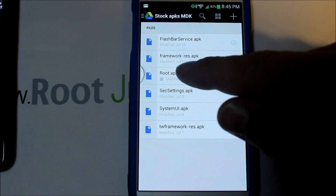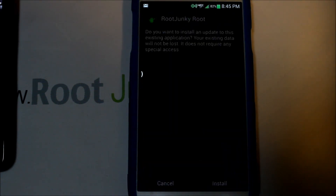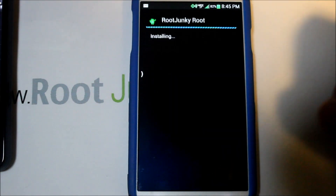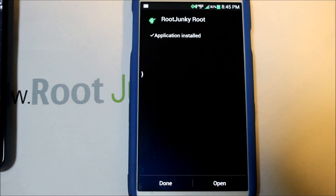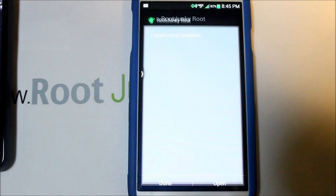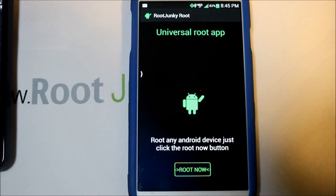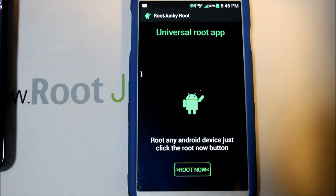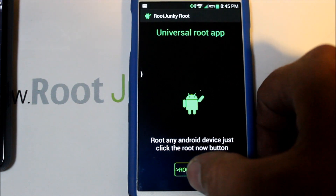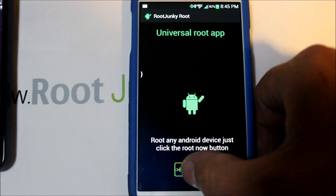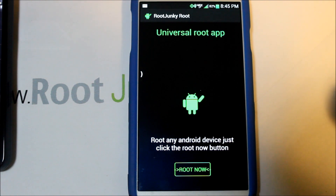Once you have Unknown Sources checked, download the file I have on Drive — it's called root.apk. Go ahead and hit Install. It's 'Root Junkie Root' right there, and once it's installed, hit Open. It's very simple — universal root app, roots any Android device. You just hit the button and the device is going to reboot.